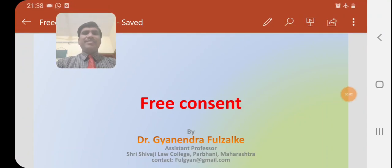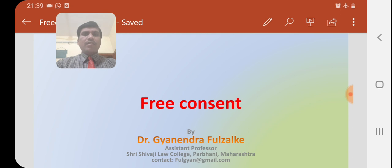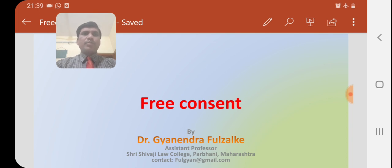Hello viewers, welcome to my YouTube channel. Today we will discuss the concept of free consent under the Indian Contract Act, 1872.